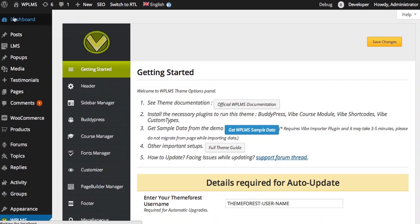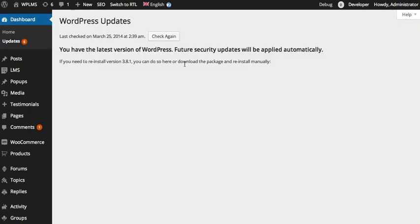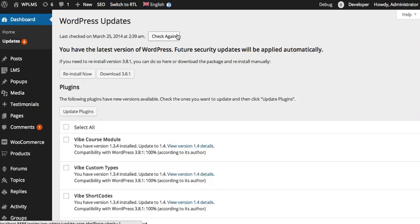As you can see, it is showing you six pending updates. If you do not see the update right away, you can simply click on Check Again. This will force WordPress to check for all the updates for the plugins and the themes.